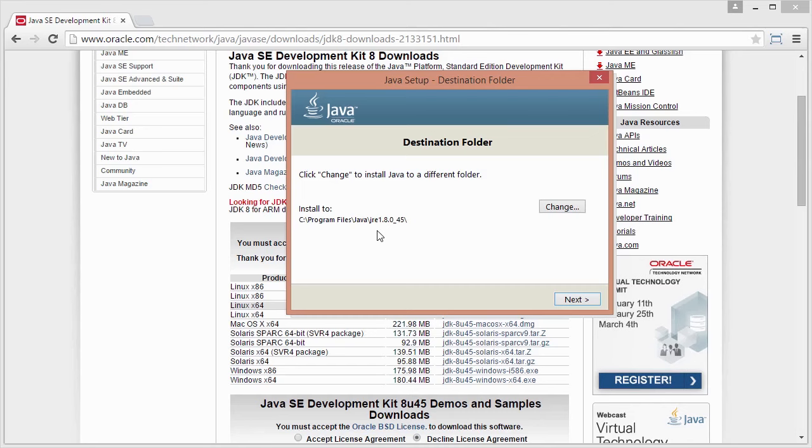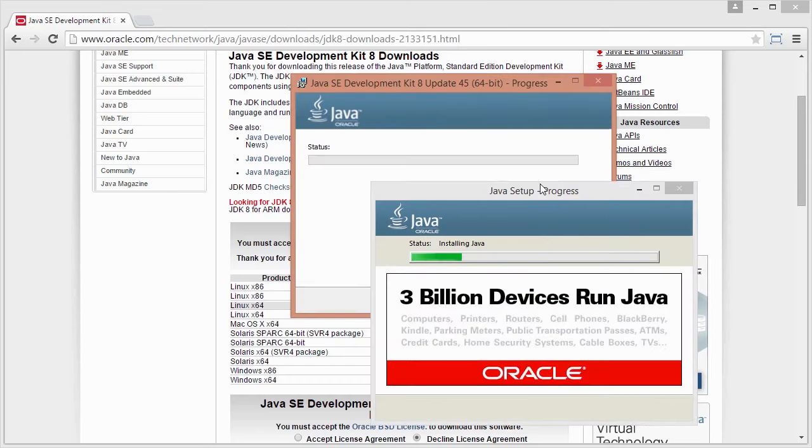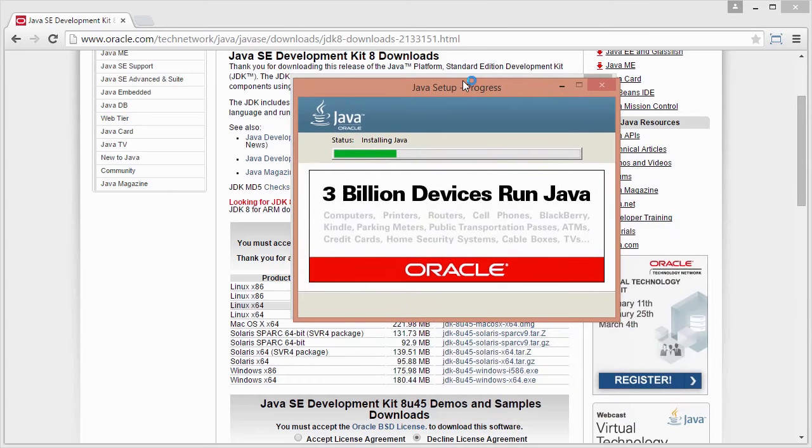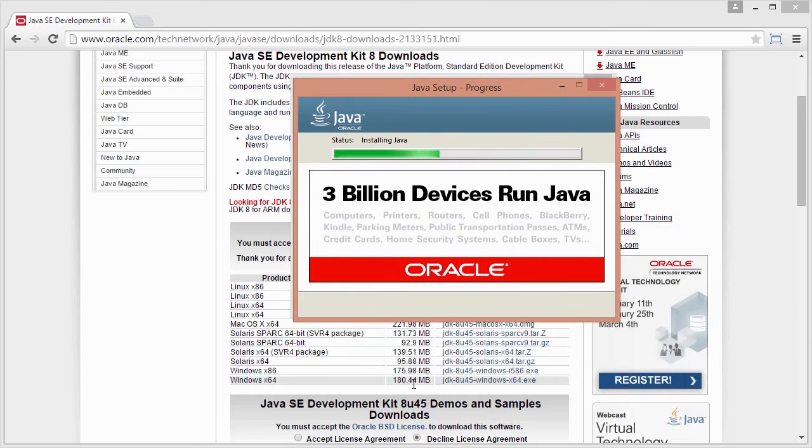Don't need to know too much about this other than the fact that it's just installing two separate versions of Java, if you will, on your computer. So I'm going to click on Next. Let that go through and complete.